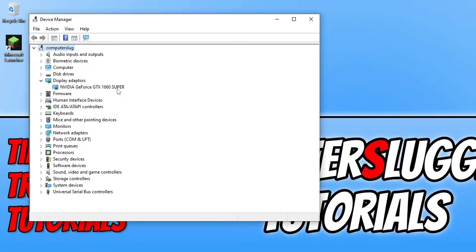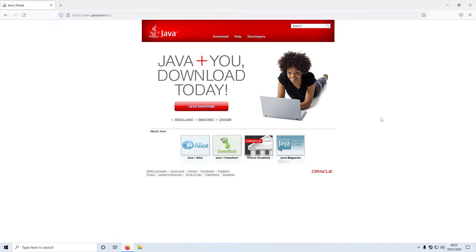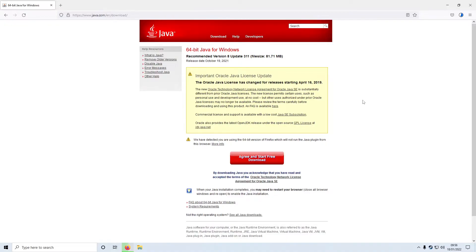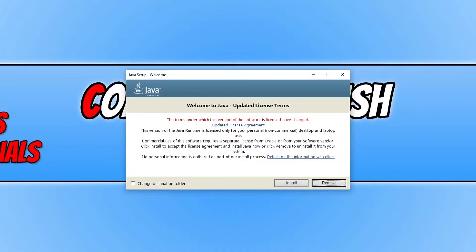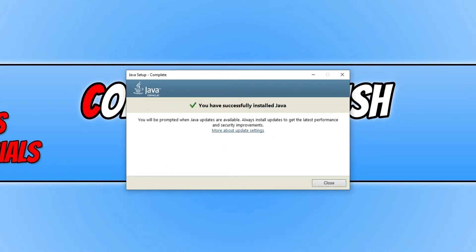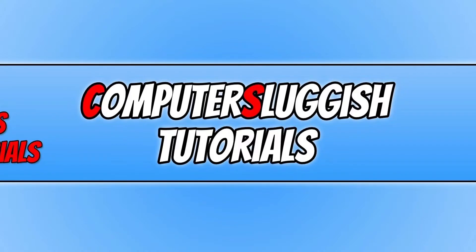Once you've updated Windows and your graphics driver, you need to ensure you have the latest version of Java installed. If you're playing the Microsoft app version of Minecraft, you don't need this step. To download Java, click the link in the description, then click Java Download, agree to the terms, press Download, and save the file. Once downloaded, run the setup file and press Install. Once Java finishes installing, press Close, restart your computer, and launch Minecraft to see if that resolved your issues.